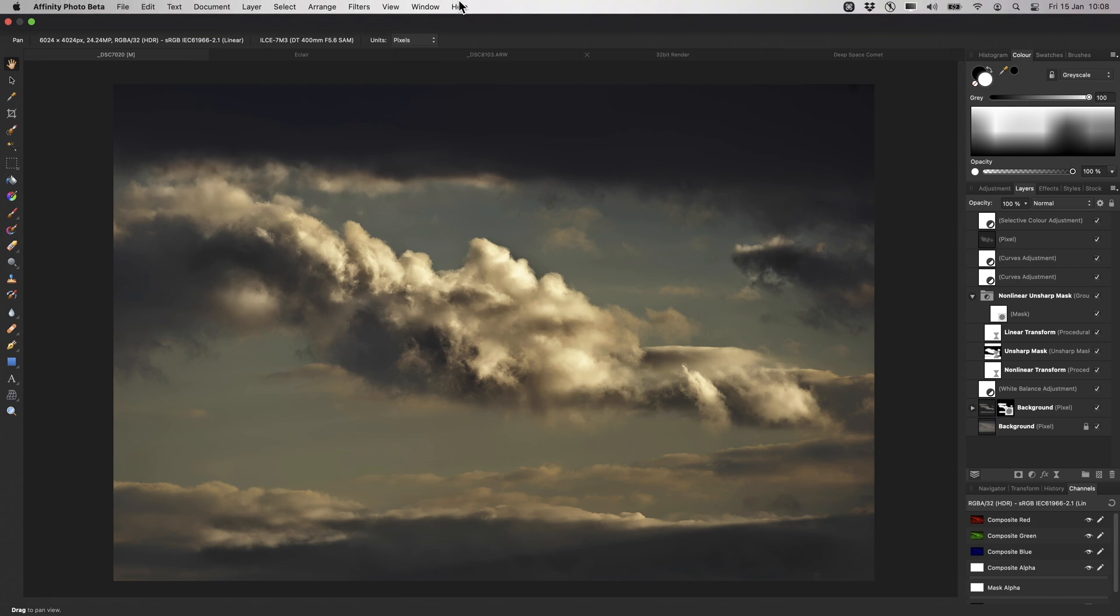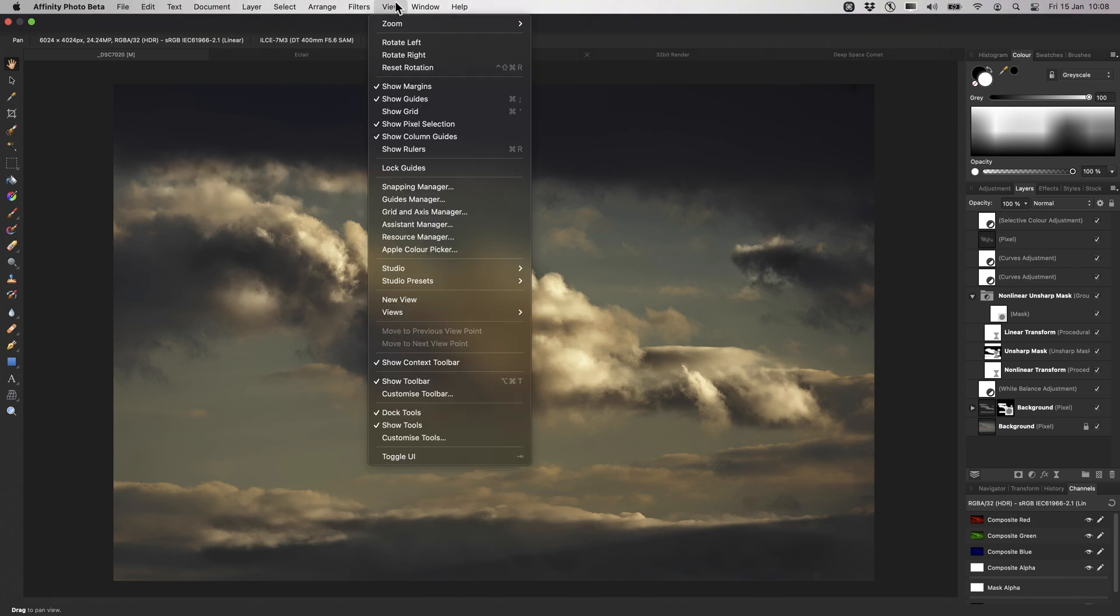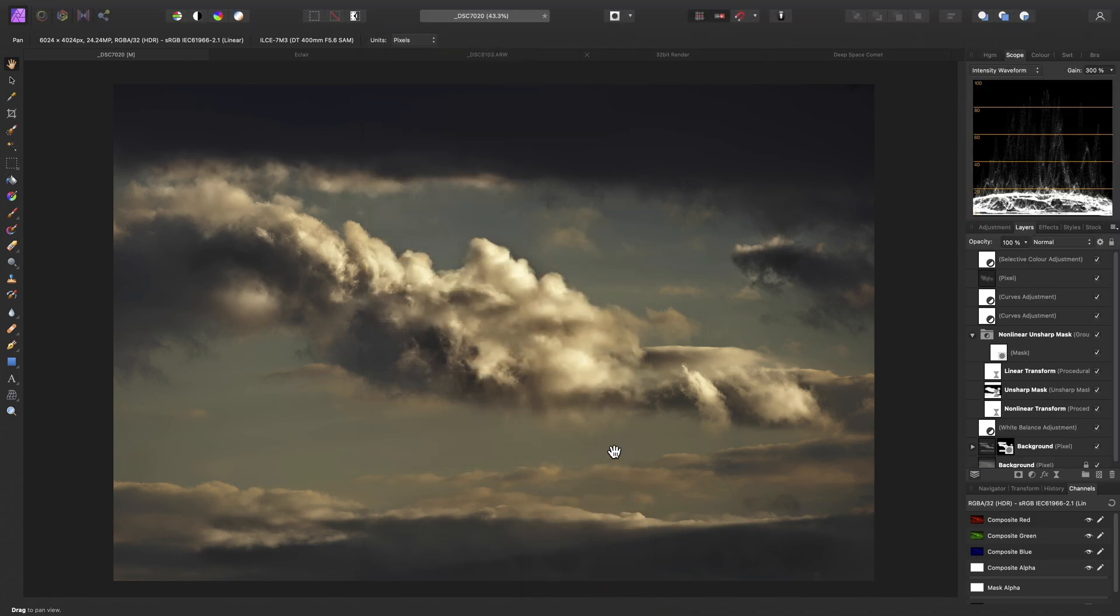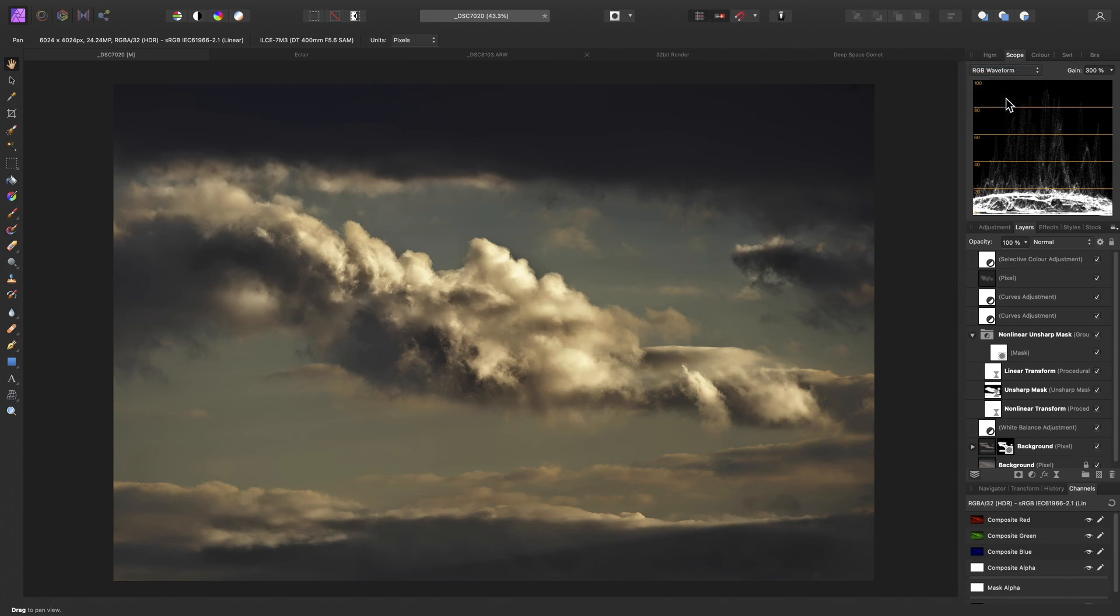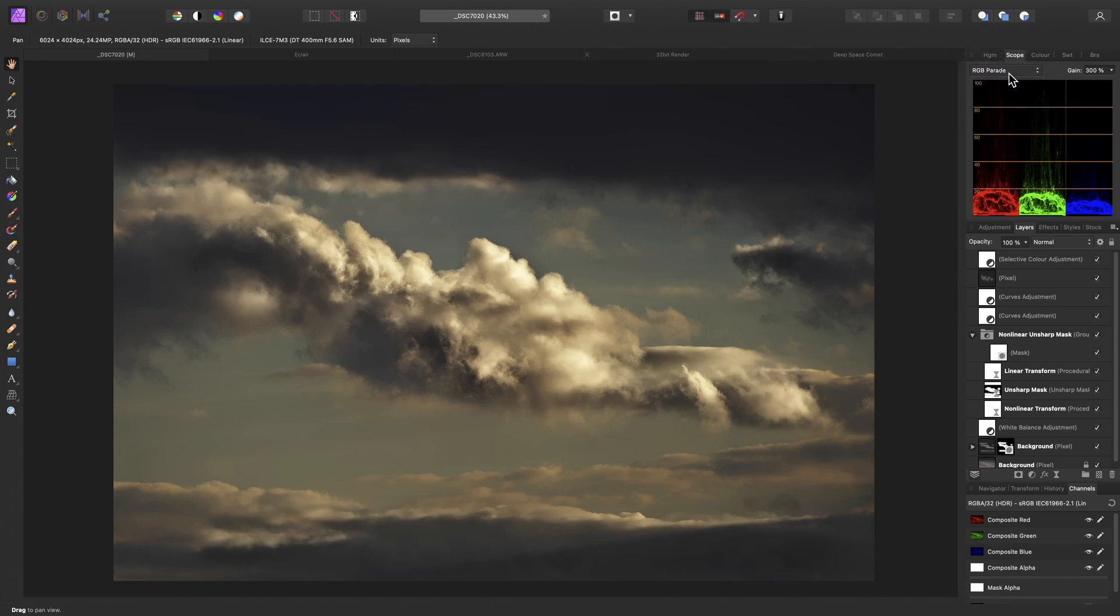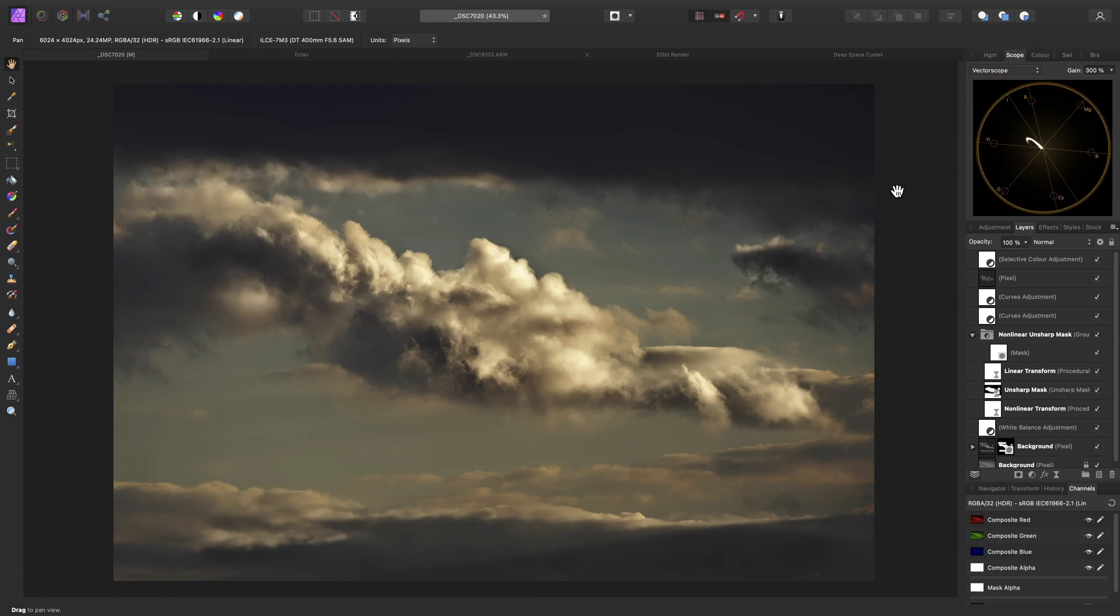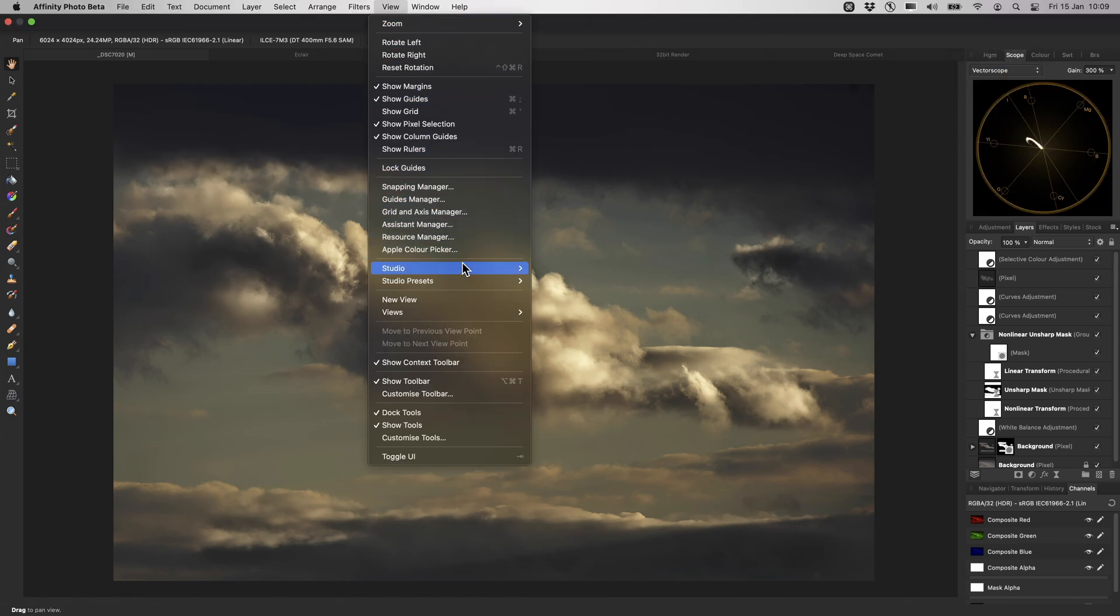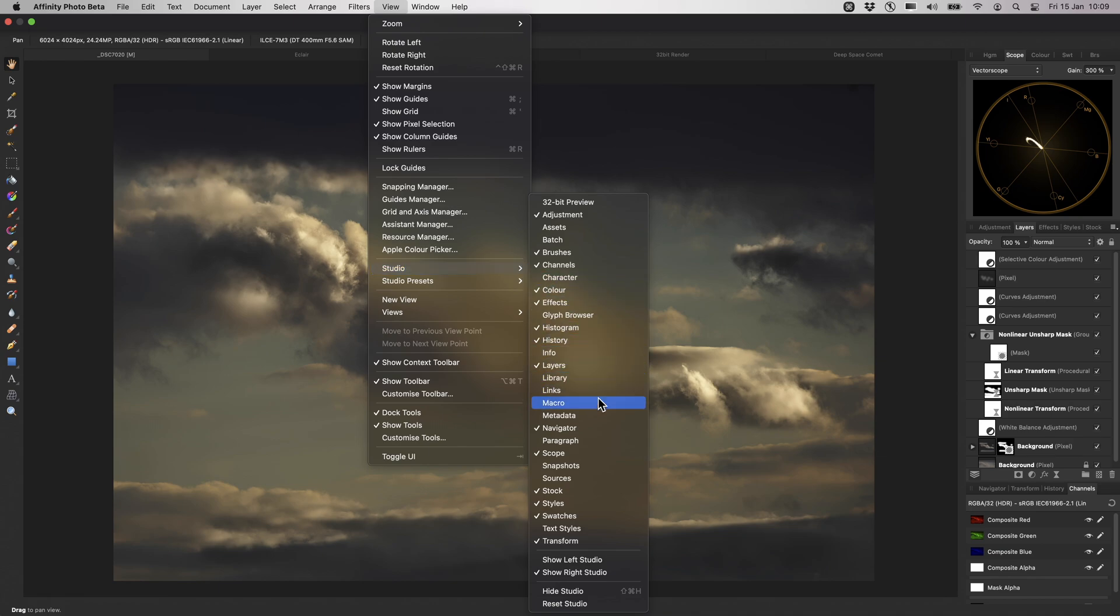The app comes with additional functionality, of course, and you can access that by going to View and Studio. And here, we can enable various additional panels. For example, if you come from a video editing background, you might prefer using scopes to a histogram. In which case, you can enable the Scope panel, and then toggle through the view options. If you want to record a macro to speed up your workflow, you might want to enable the Macro panel.